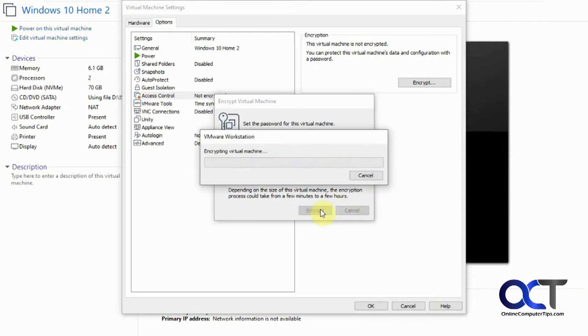Now this thing here for encryption, this might take 10 plus minutes, so we'll pause the video and then come back to it when it's done.